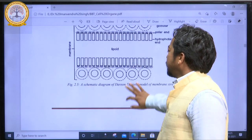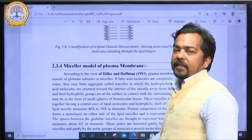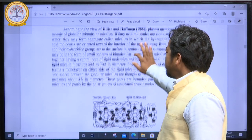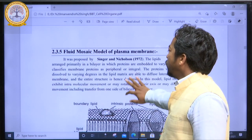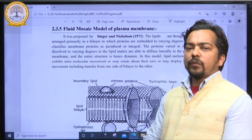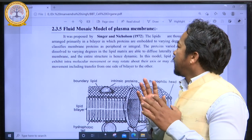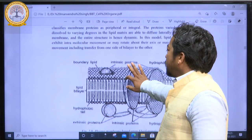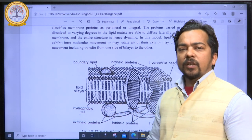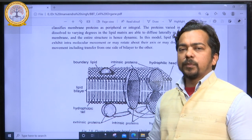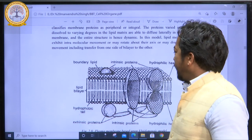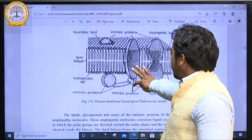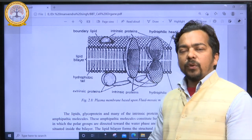In this series, the most authenticated model that was widely accepted is the fluid mosaic model. The fluid mosaic model was proposed by Singer and Nicholson in 1972. In this model, we understand the structure of plasma membranes and the arrangement of lipids, proteins, and their structure — how the plasma membrane is arranged based on the fluid mosaic model.